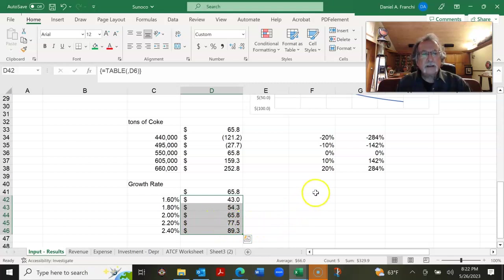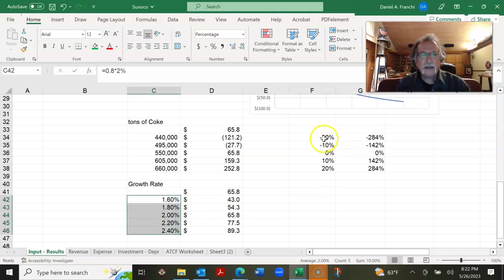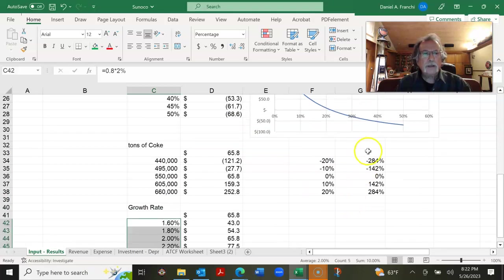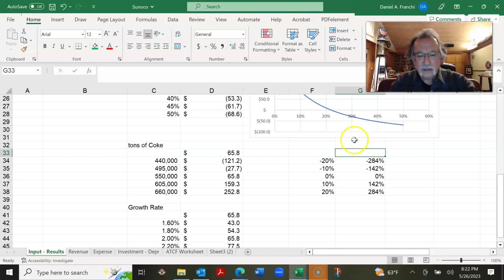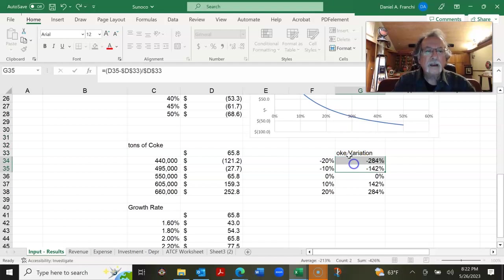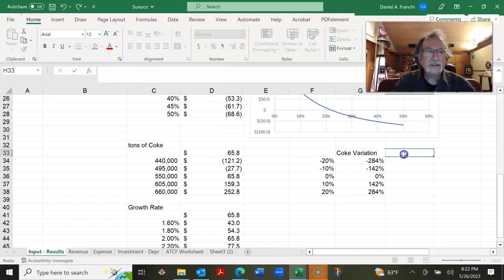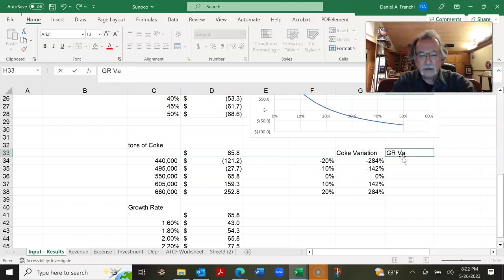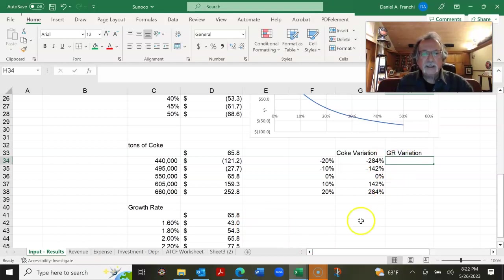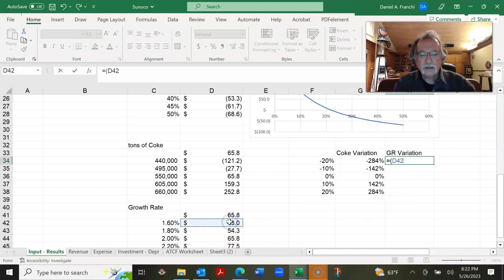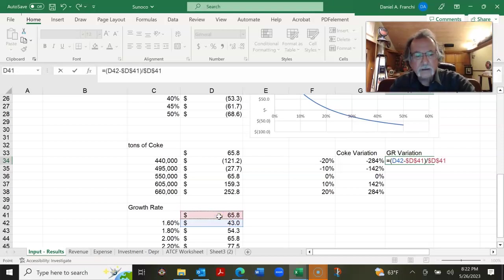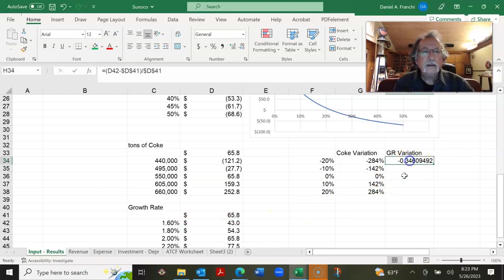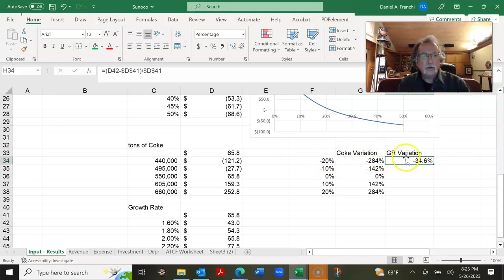So now let's look at, if you'll trust me that each of these is minus 20%, minus 10%, zero, 10, and 20. We can look at the, and this can be the growth rate variation. So this is the Coke variation. And this can be the growth rate variation. So at a 20% variation in the growth rate, this is going to equal this value minus the base case value divided by the base case value. So basically a 20% drop in the growth rate from 2% to 1.6 yields a 35% drop in the present value.